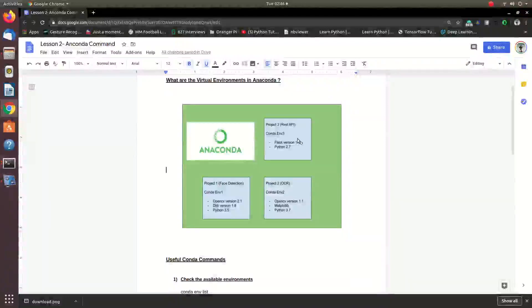Hello everyone. We are going to use the Anaconda Navigator tool to create a new environment for the virtual environment.